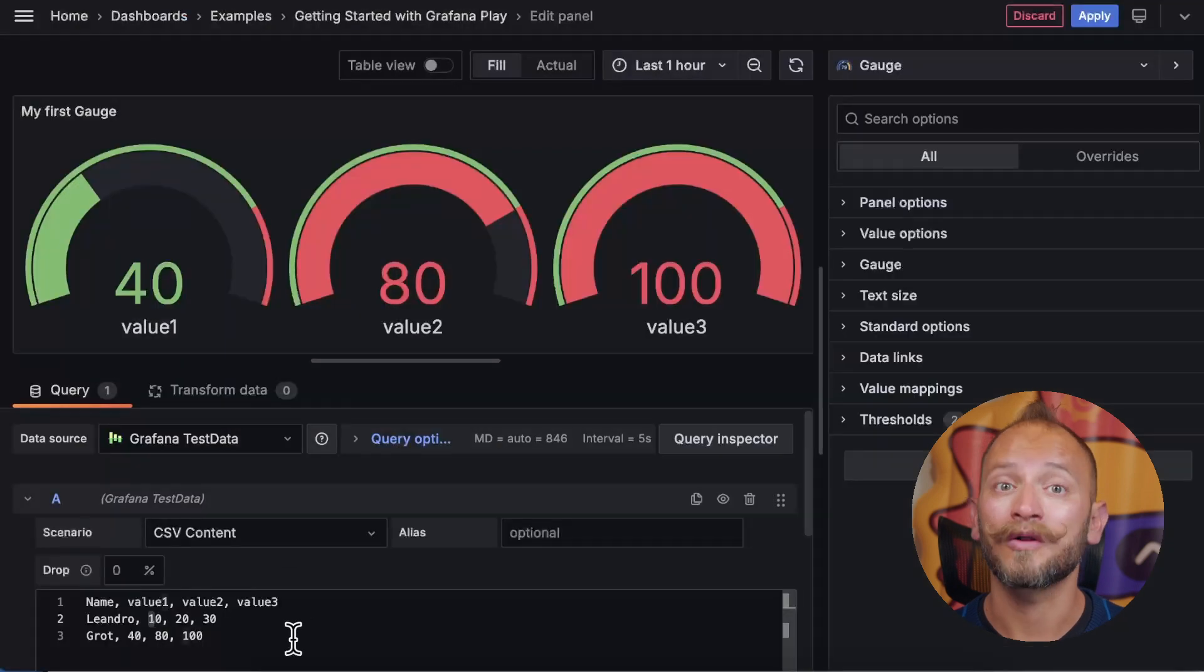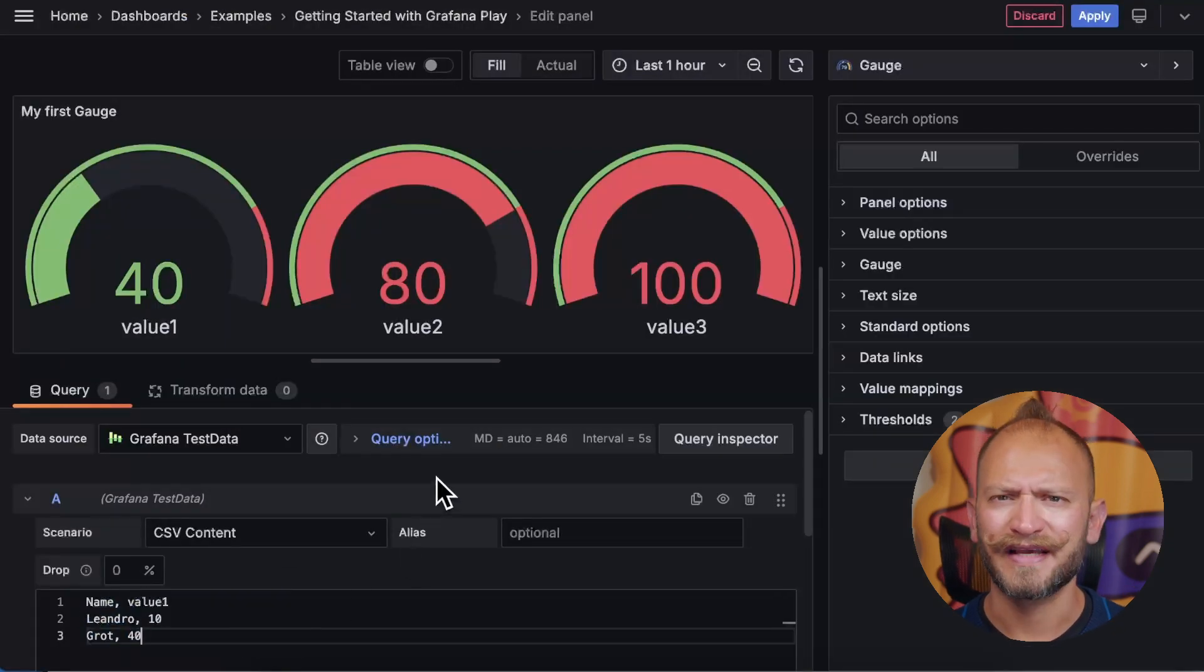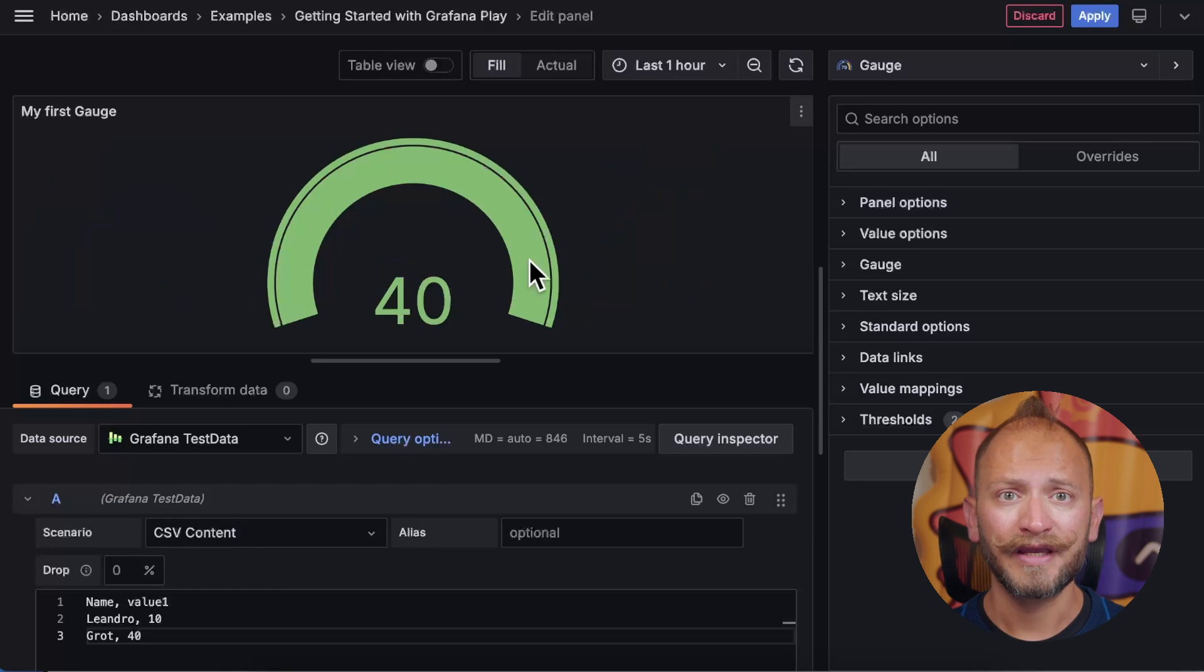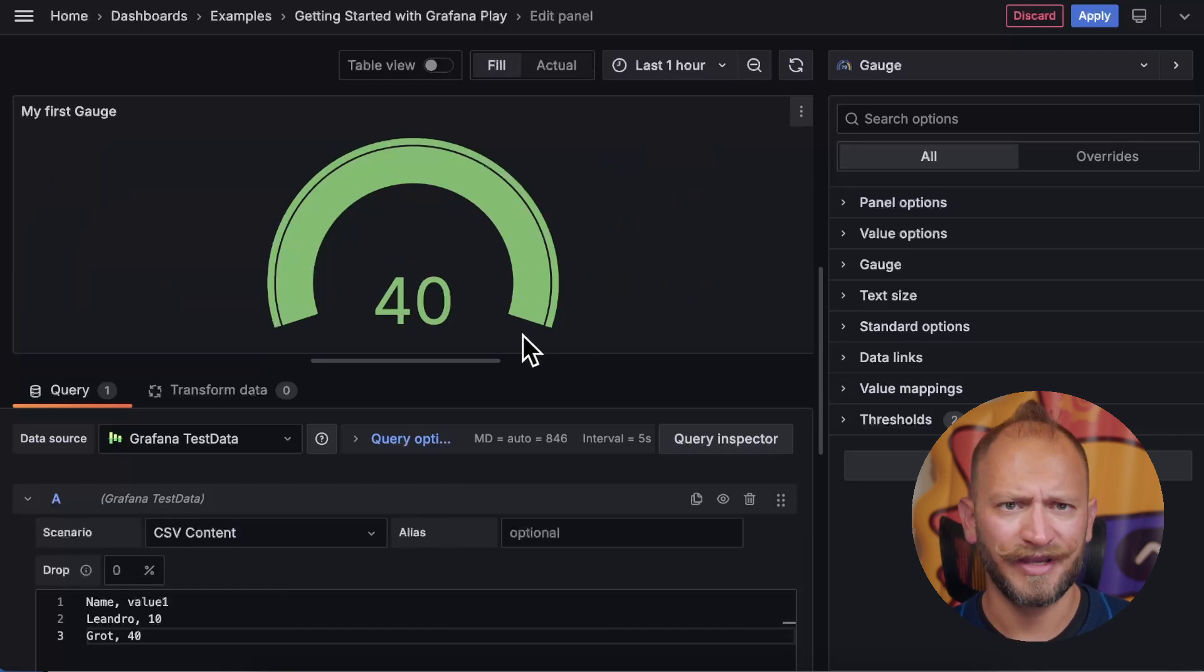Let's paste the next CSV set of values and check how they are displayed. Again, all of them are available in the video description. Copying the set labeled as just one, you can see only one gauge. Cleaner and easier, but the gauge meter is full.